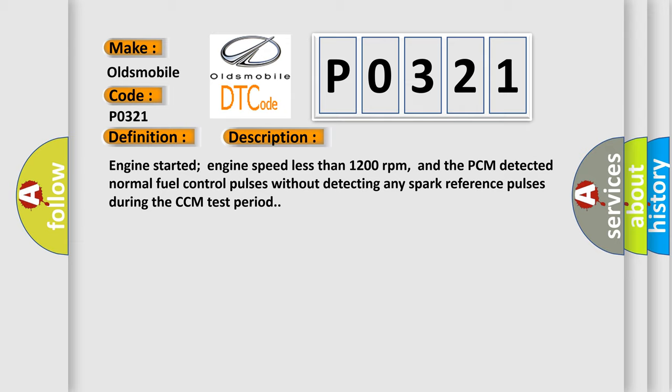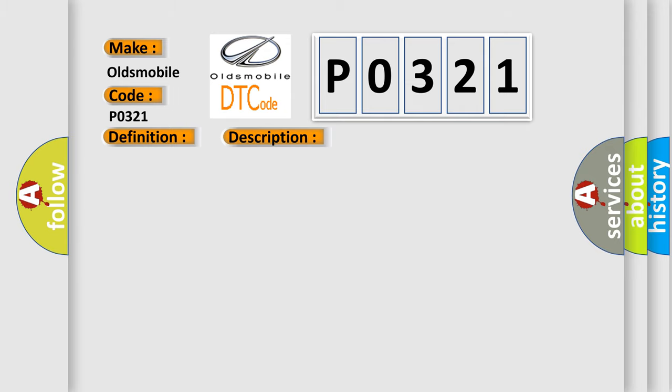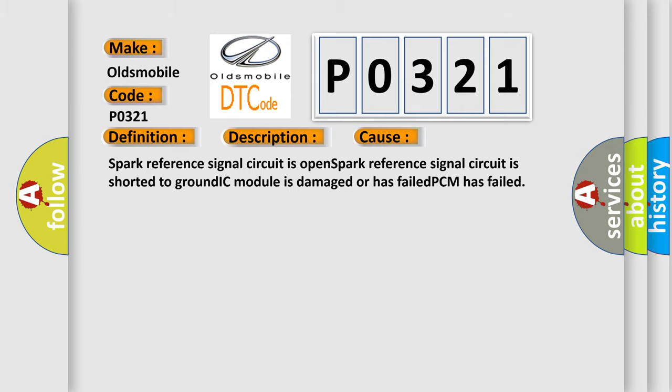This diagnostic error occurs most often in these cases: spark reference signal circuit is open, spark reference signal circuit is shorted to ground, IC module is damaged or has failed, or PCM has failed.